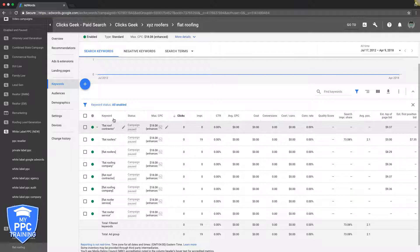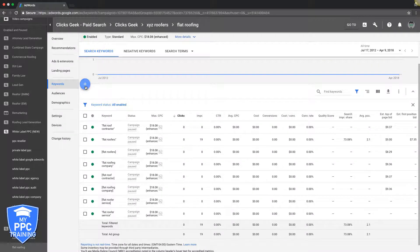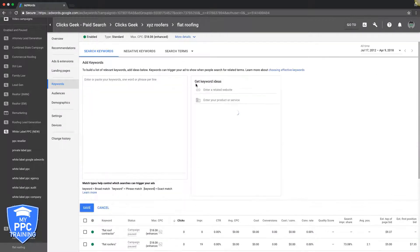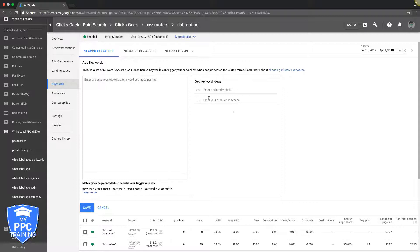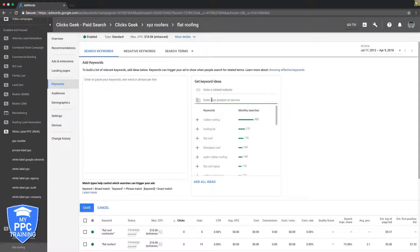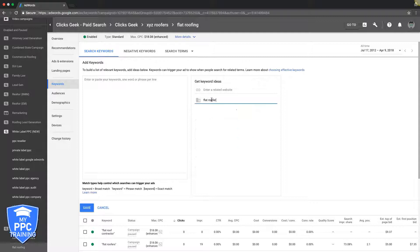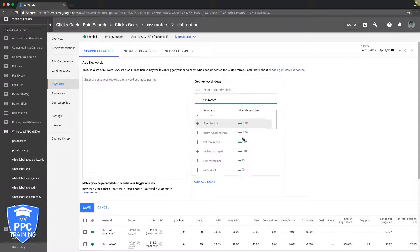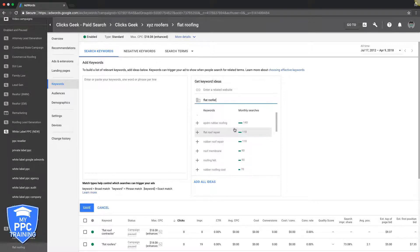So what's a non-high intent keyword? Let's just see what Google says because we're usually always wrong. So if we put in flat roofer, there's a great one. I would add that in.